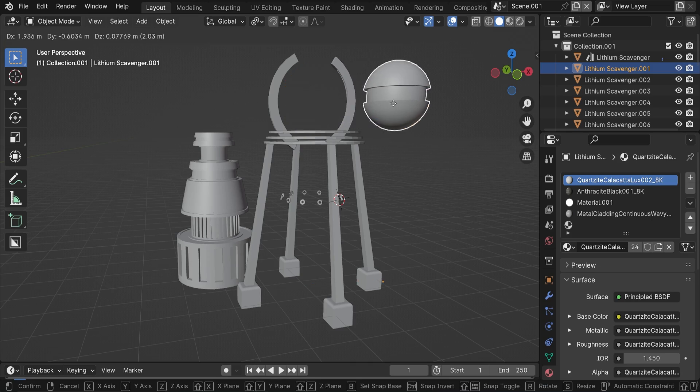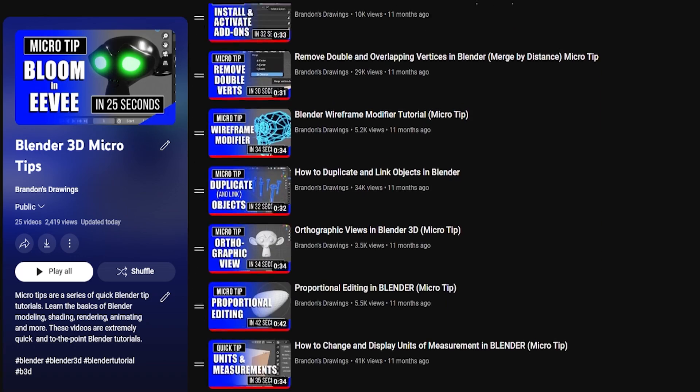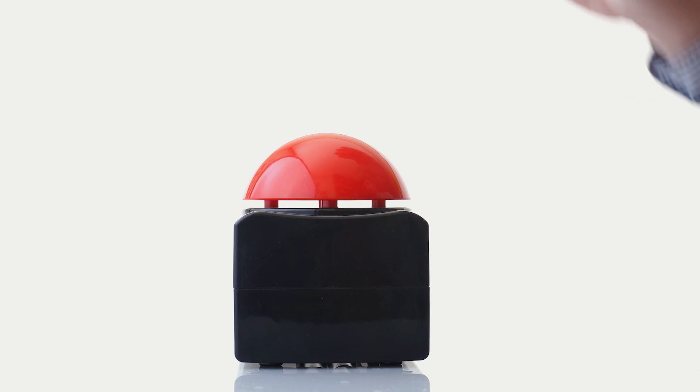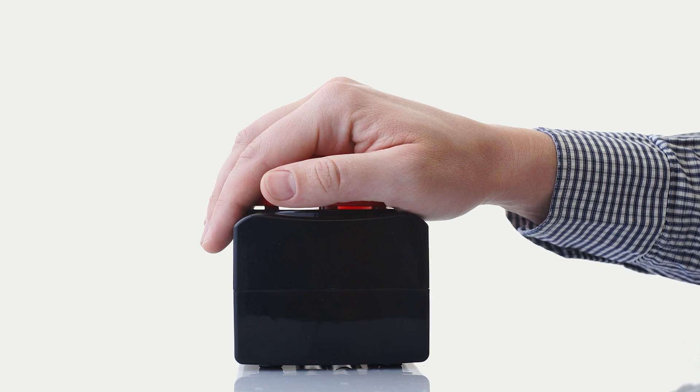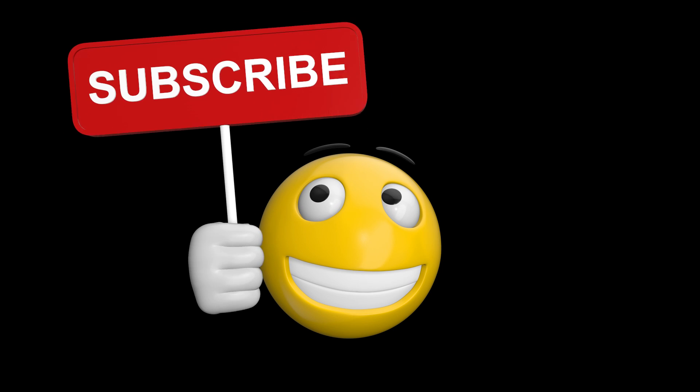I hope this was useful. Check out my mini micro tip tutorials on this playlist and stay creative. Oh yeah, and please hit that like button and subscribing would be really cool too. Thanks.